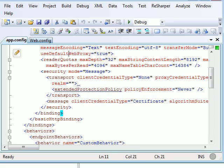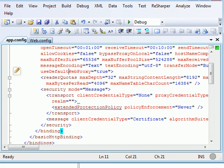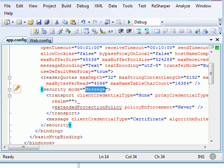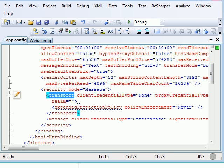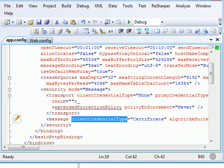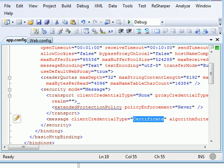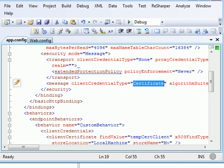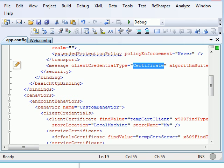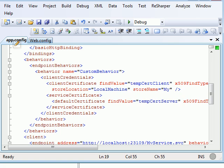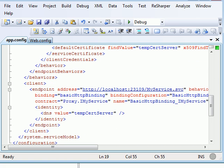And you can see you're using the basicHttpBinding. Inside of this binding, our security mode is message. Transfer security is none. You can see the client credential type in case of message security is certificate.